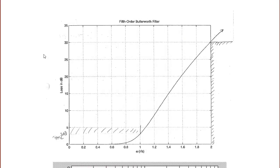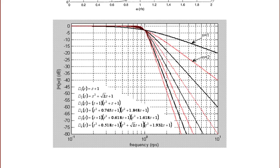A plot of loss in decibels for a fifth-order Butterworth filter shows the maximum pass band ripple and the minimum stop band ripple. A plot in decibels of the gain for Butterworth filters ranging from n=1 to n=6 shows that n=1 has the slowest transition band, while n=6 is the steepest. You select the n that best meets your design specifications, and notice that all of them have a maximally flat pass band.